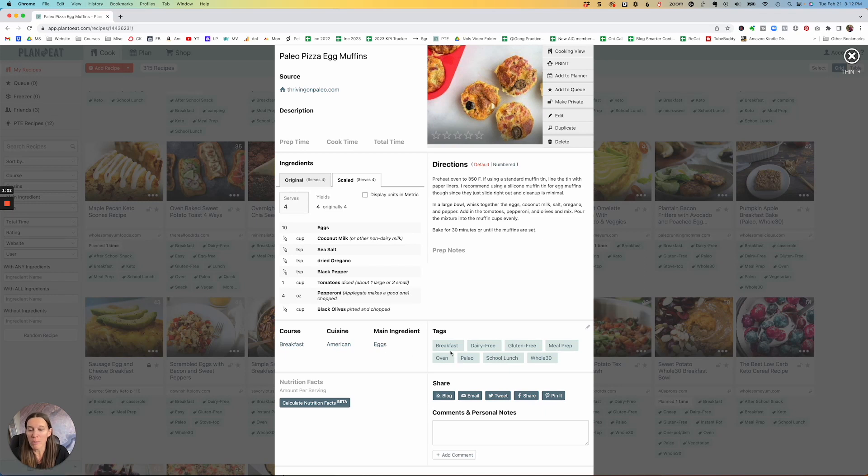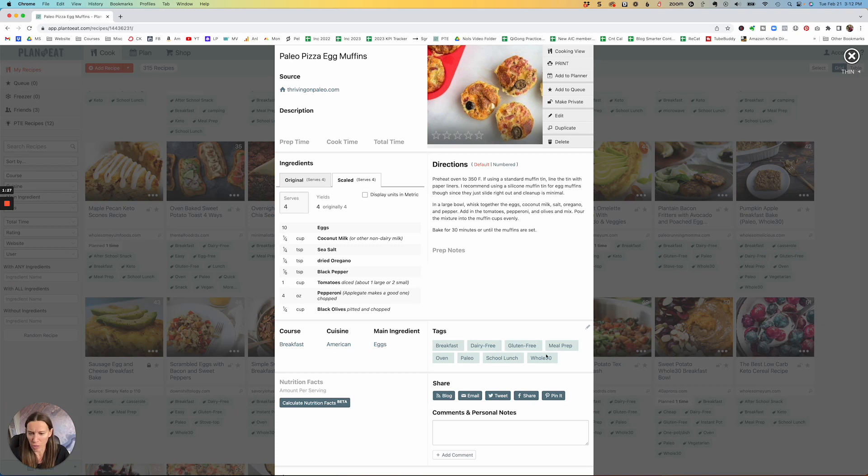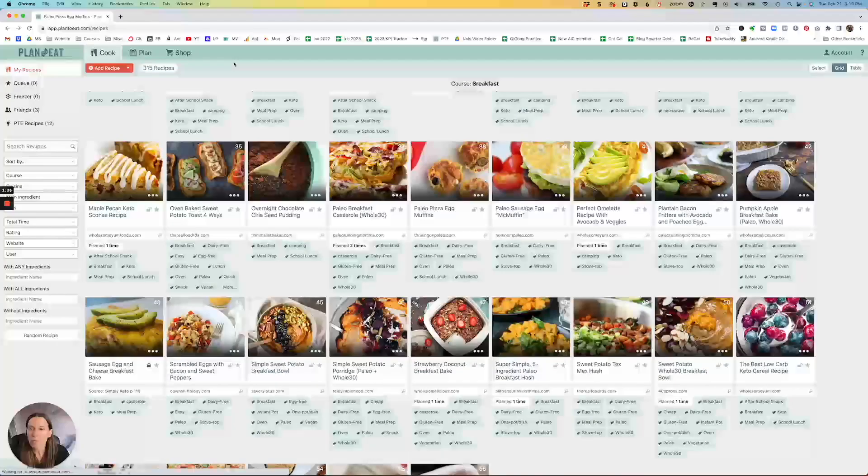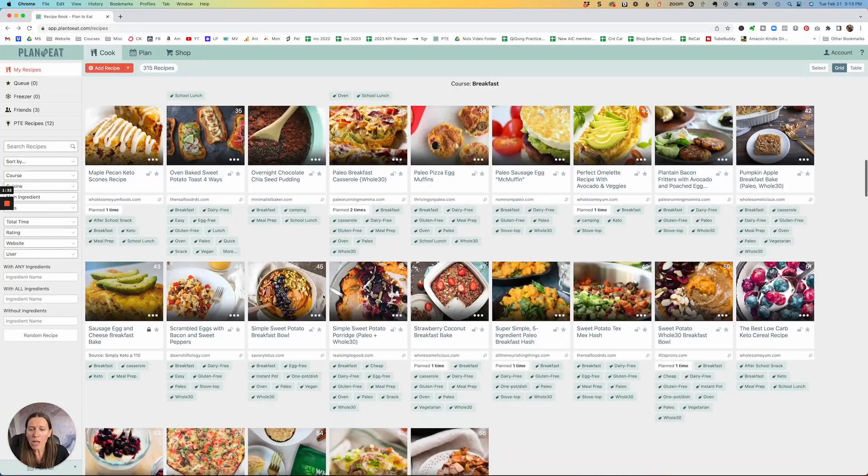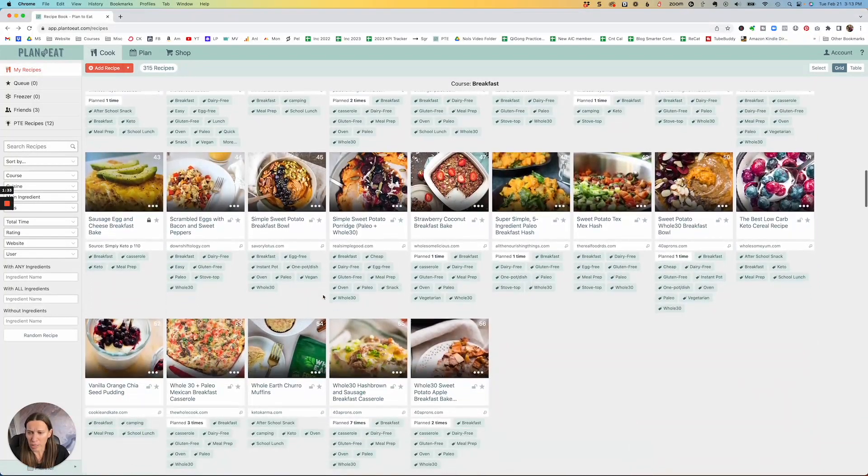And I will show you in a minute how much this really is very powerful. But so for example, I have this tagged as dairy-free and paleo and school lunch and all of these different things. The main ingredients are eggs, whatever. So you have all of these different things in here.